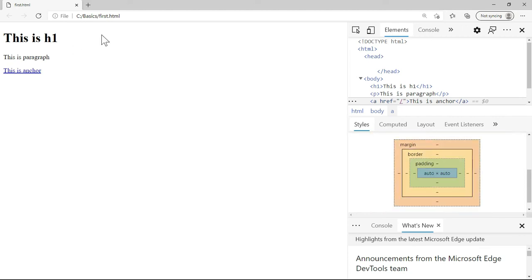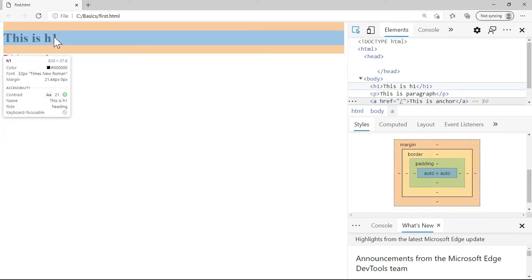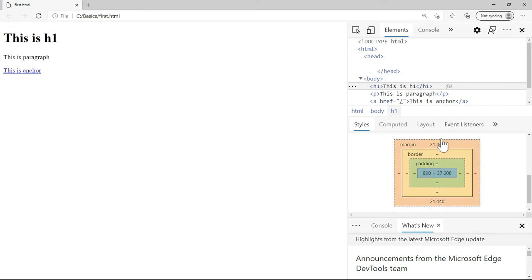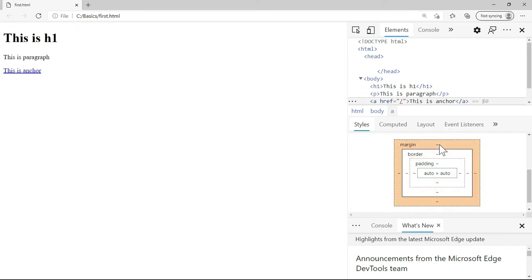If I click on the h1, you would see that there is some margin on top and bottom. But with inline, you do not have margin on top or at bottom.